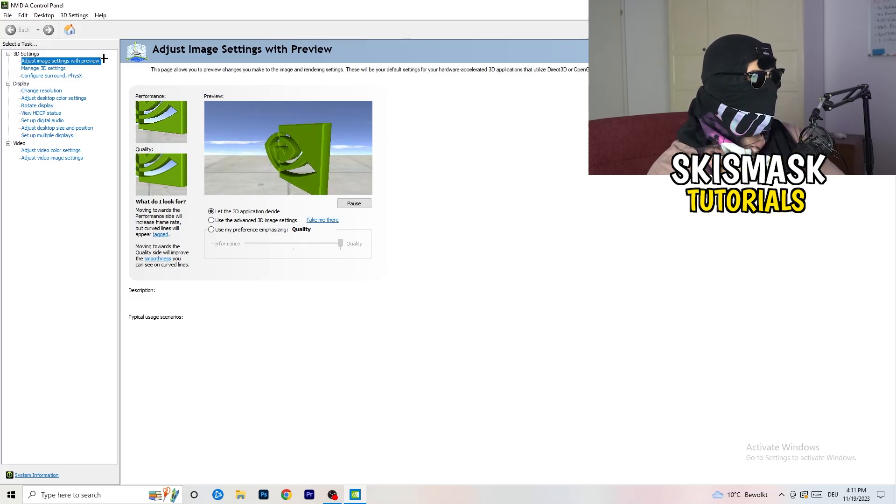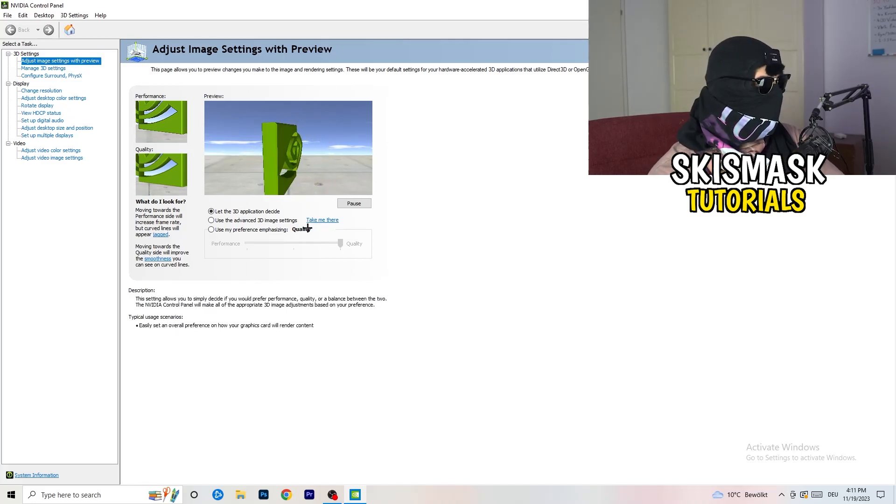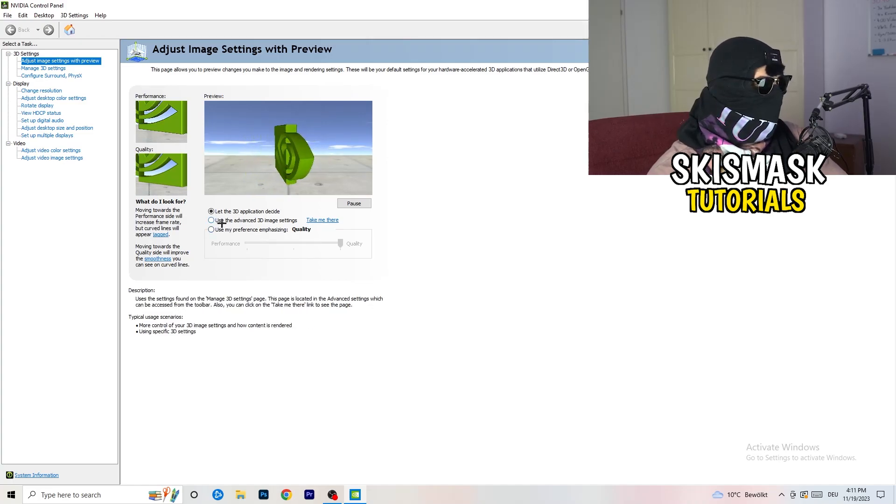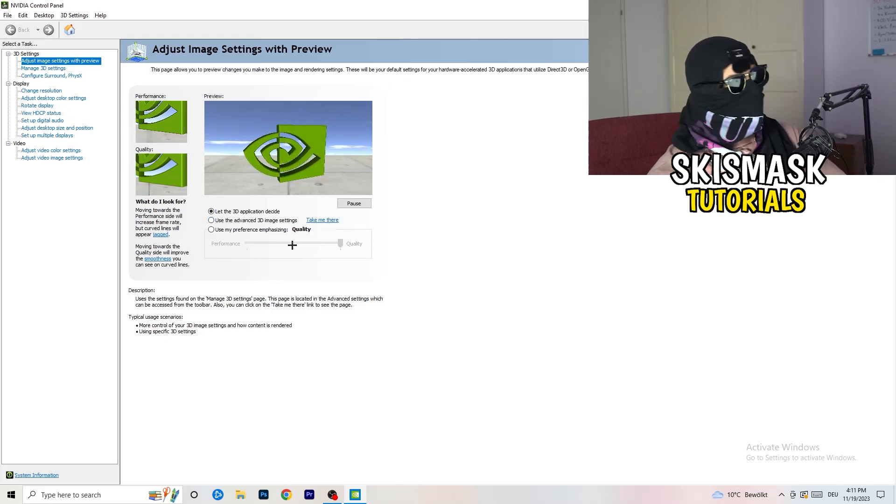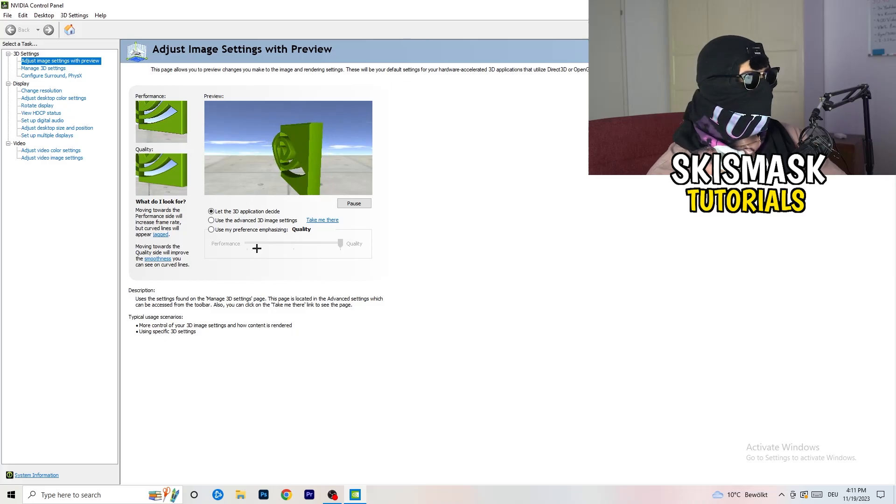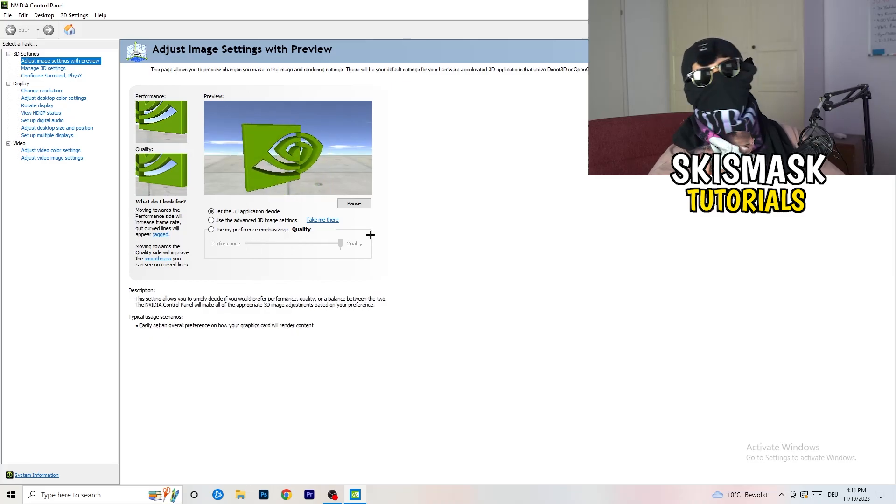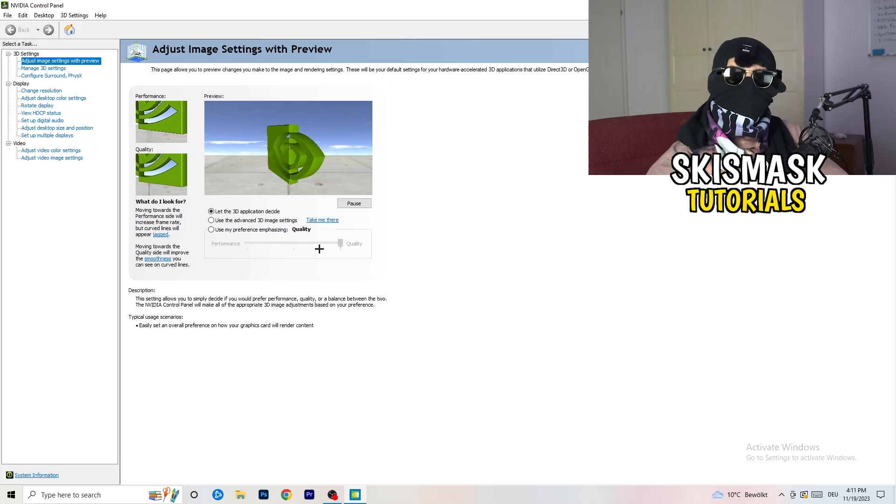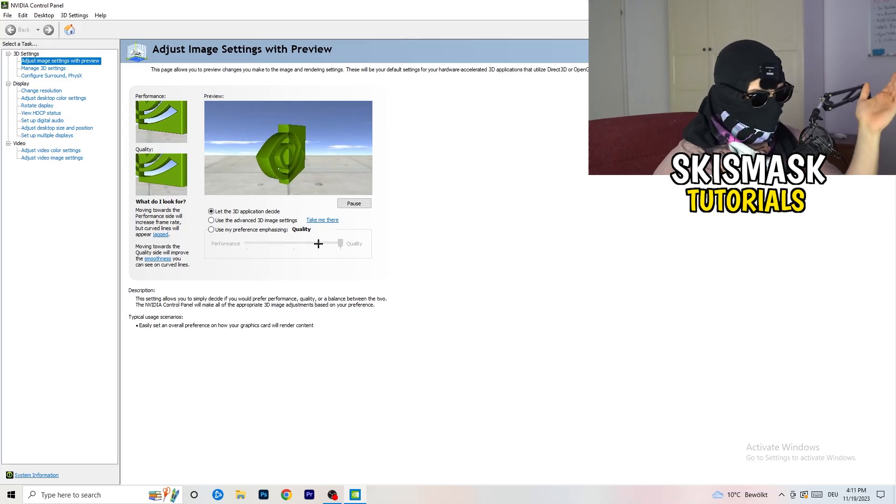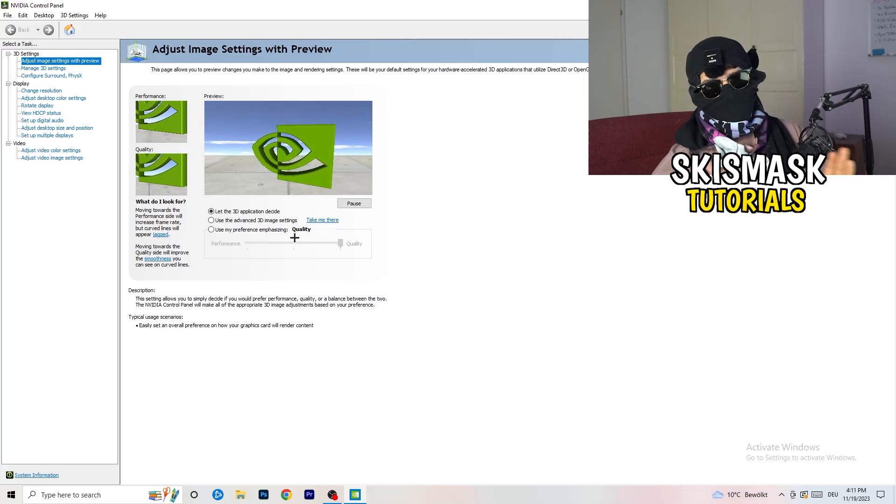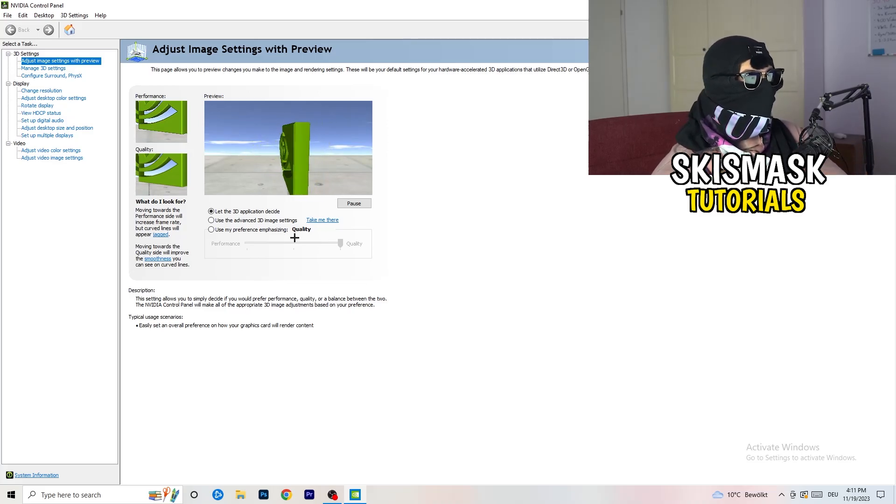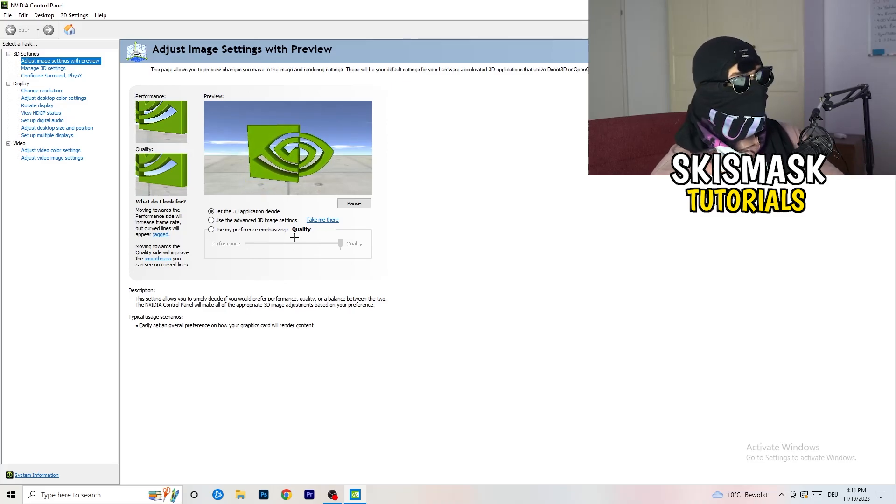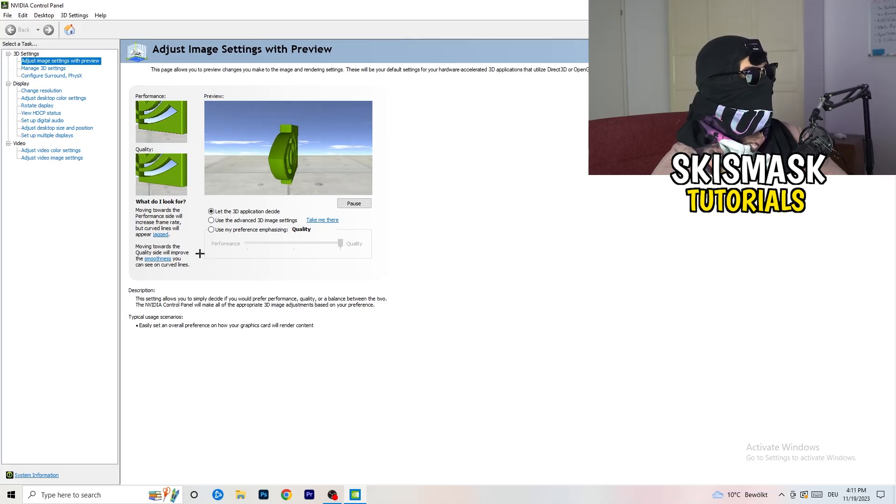What I want you to do here is really simple. I'm using let the 3D application decide. But if you want to go full on performance mode, you need to go use my preference emphasizing. Now you can take this bar and drag it where you want it. I would say go to the middle because it's in the middle of quality and performance. But if you want only performance, only FPS, go to performance. It will help you a ton, like 300%.